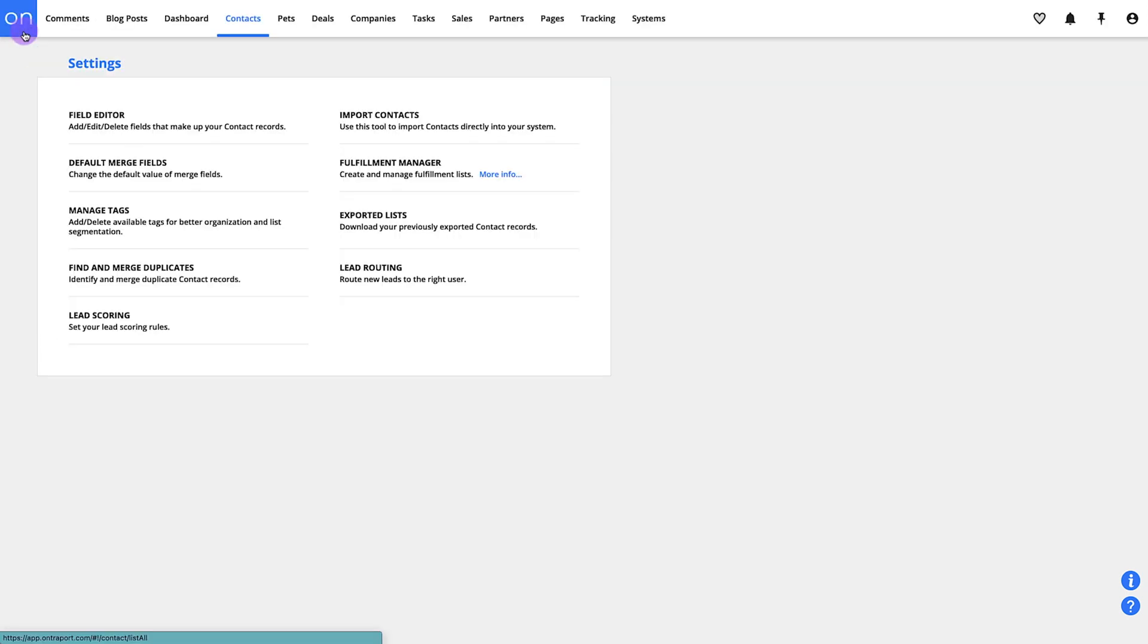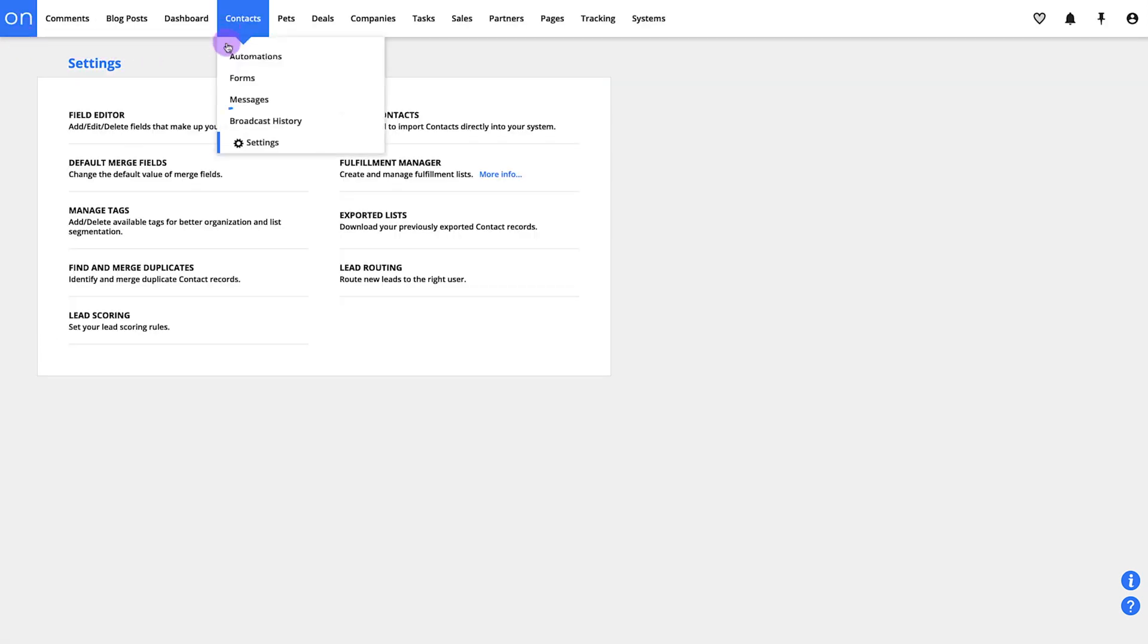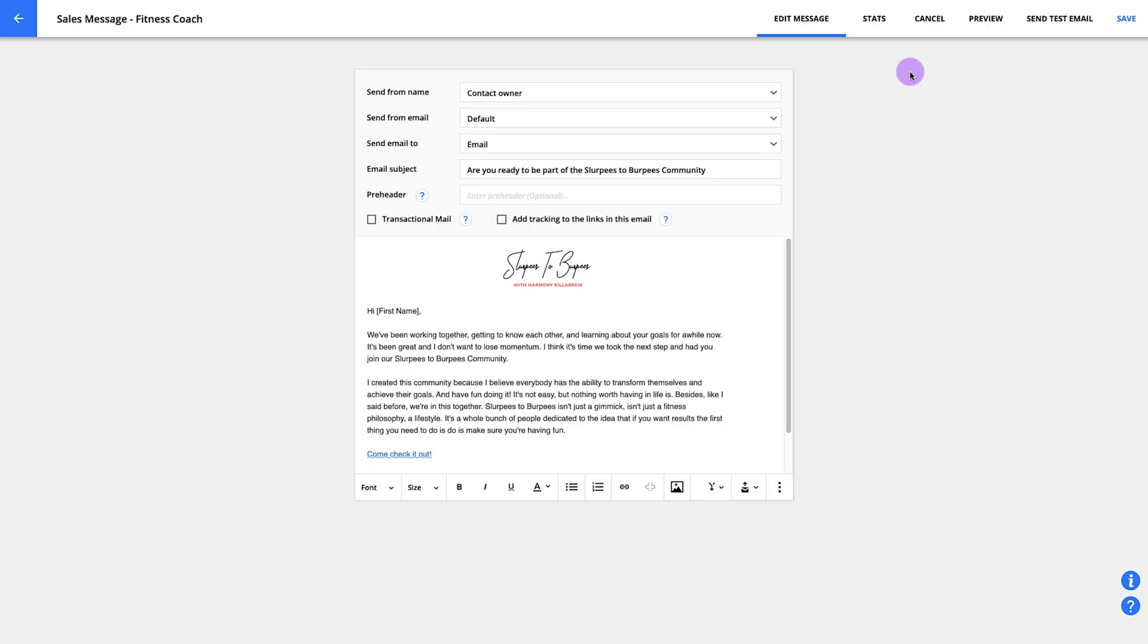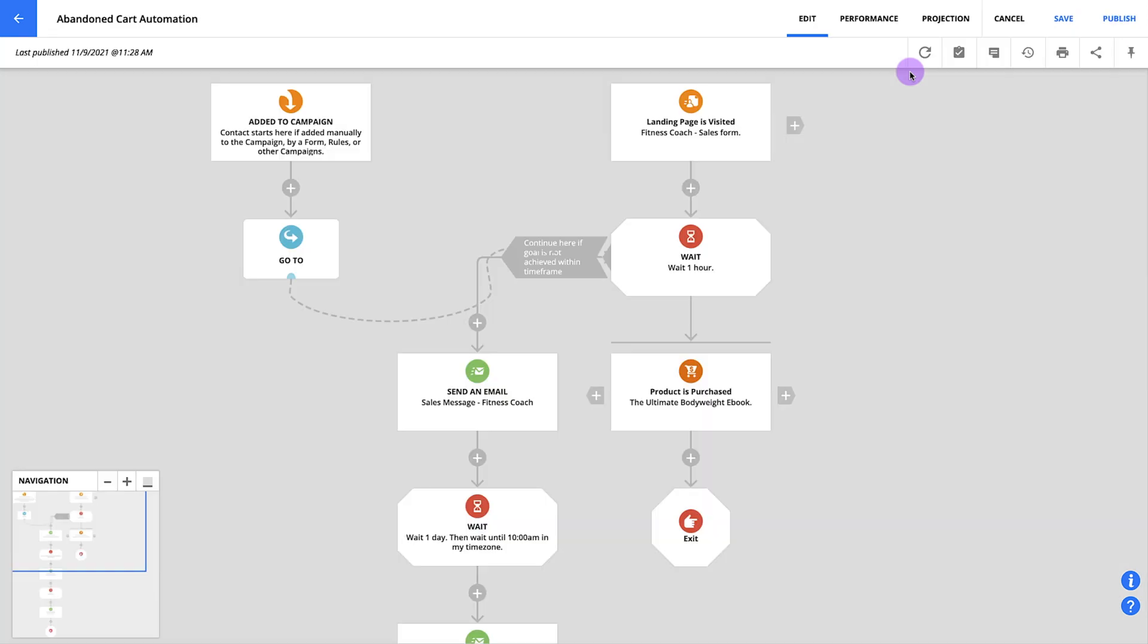Your messages will be created here in, you guessed it, messages. And you can send out those messages using automations which you'll create here. Actually, you'll do a lot more with automations than sending messages and we'll cover all that later.